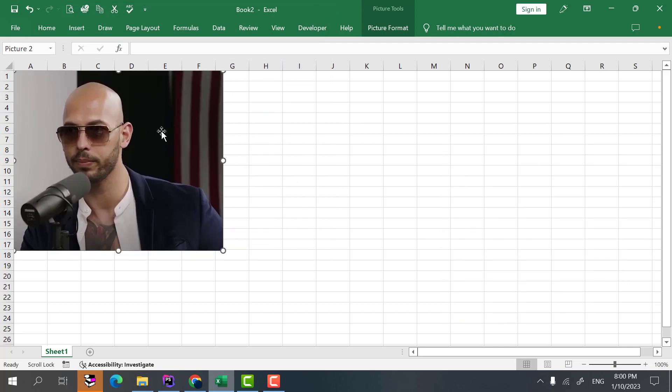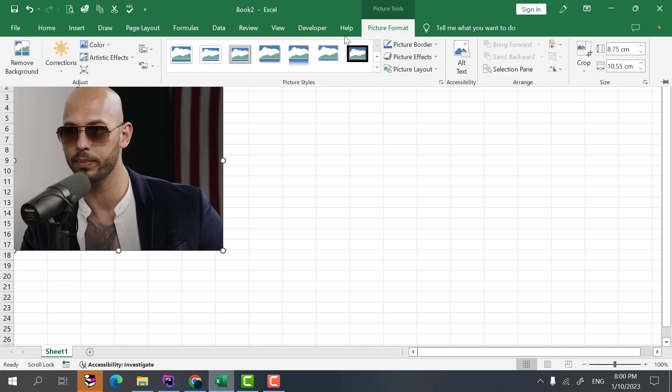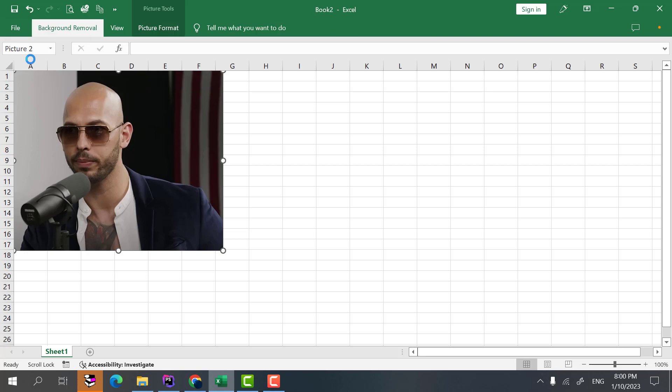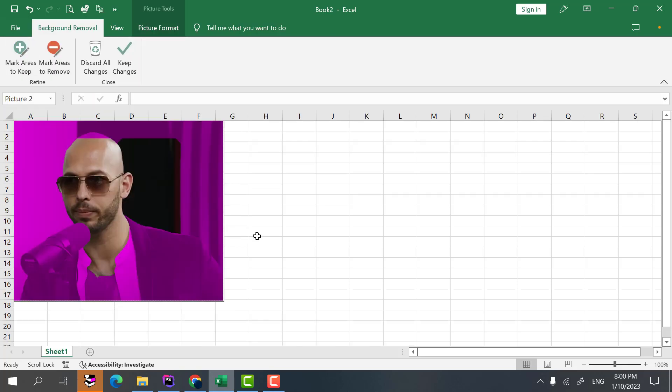I want to remove the background of this picture. When I select this picture a new tab will appear here. The picture format tab will appear. So from here I select the remove background.